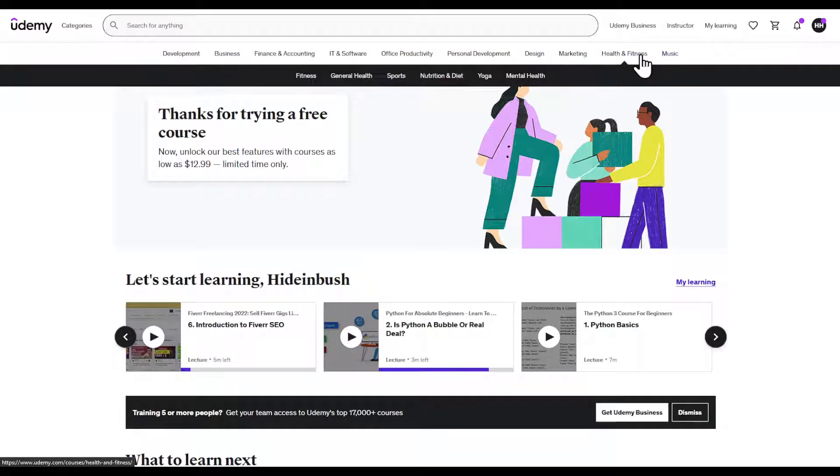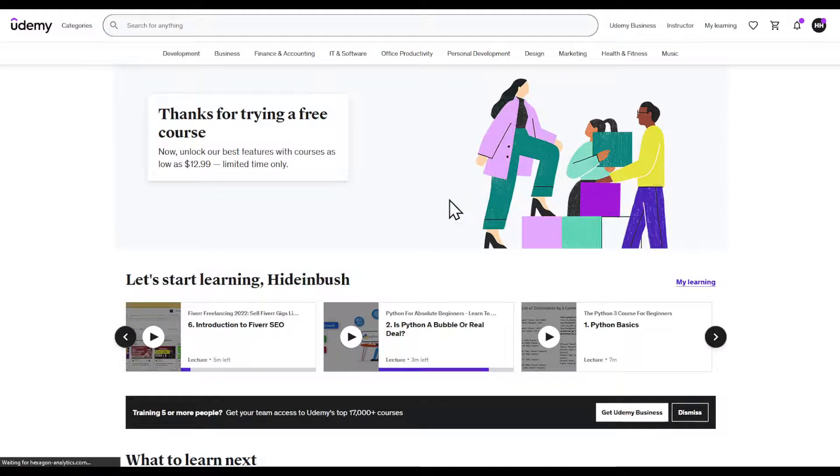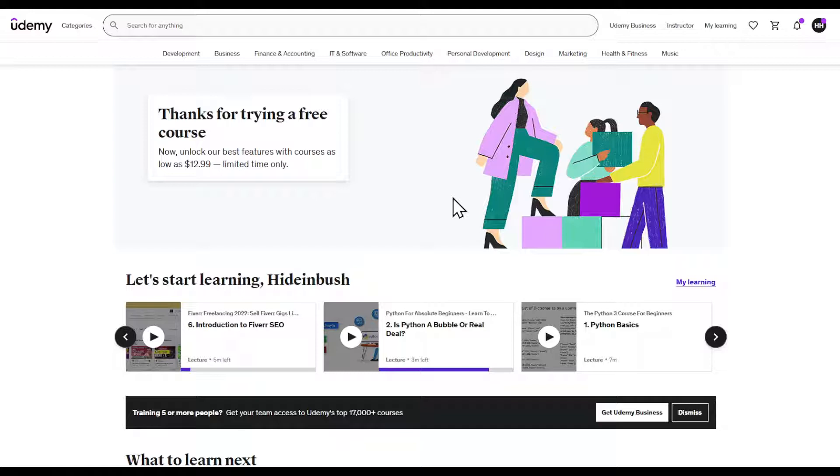In this video I'm going to show you how to buy your Udemy course and how to buy the right one.